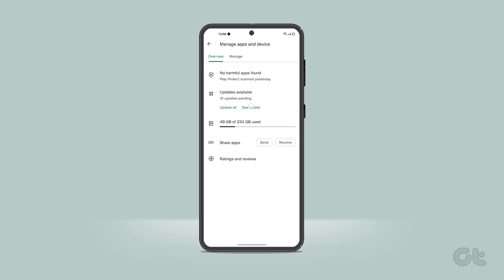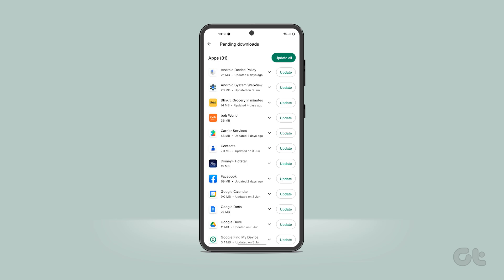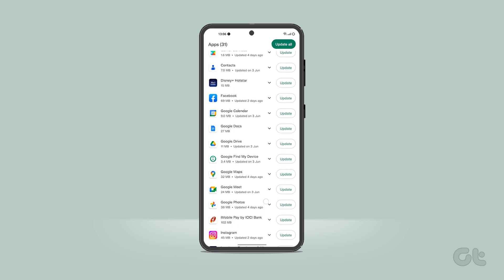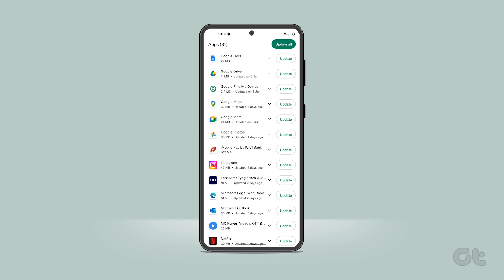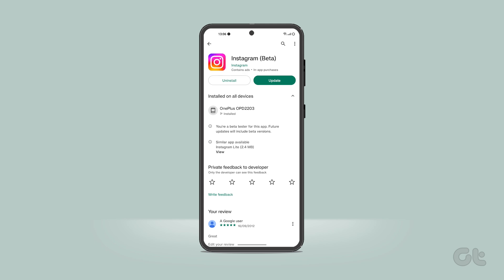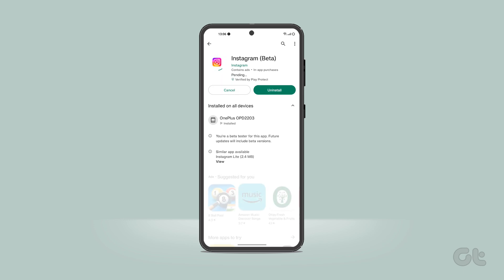Finally, if all else fails, then you can try updating the app. Instagram frequently releases app updates with new features and bug fixes. You might be using an old Instagram build that's causing issues with loading pictures. Open the App Store or Google Play Store and install pending Instagram updates on your phone to see if the issue has been resolved.